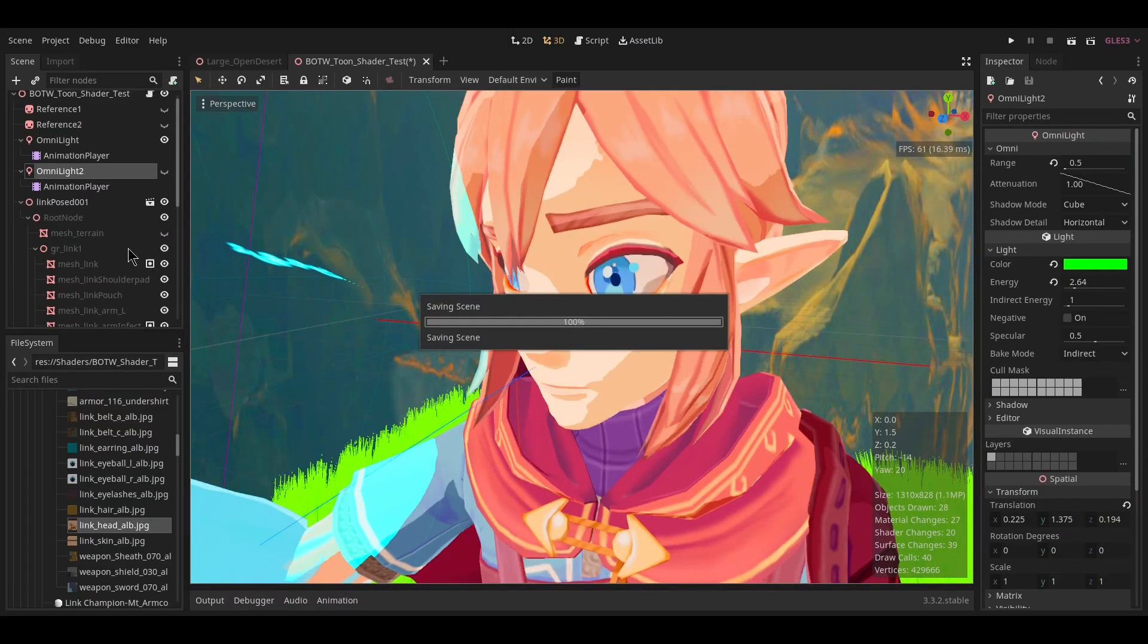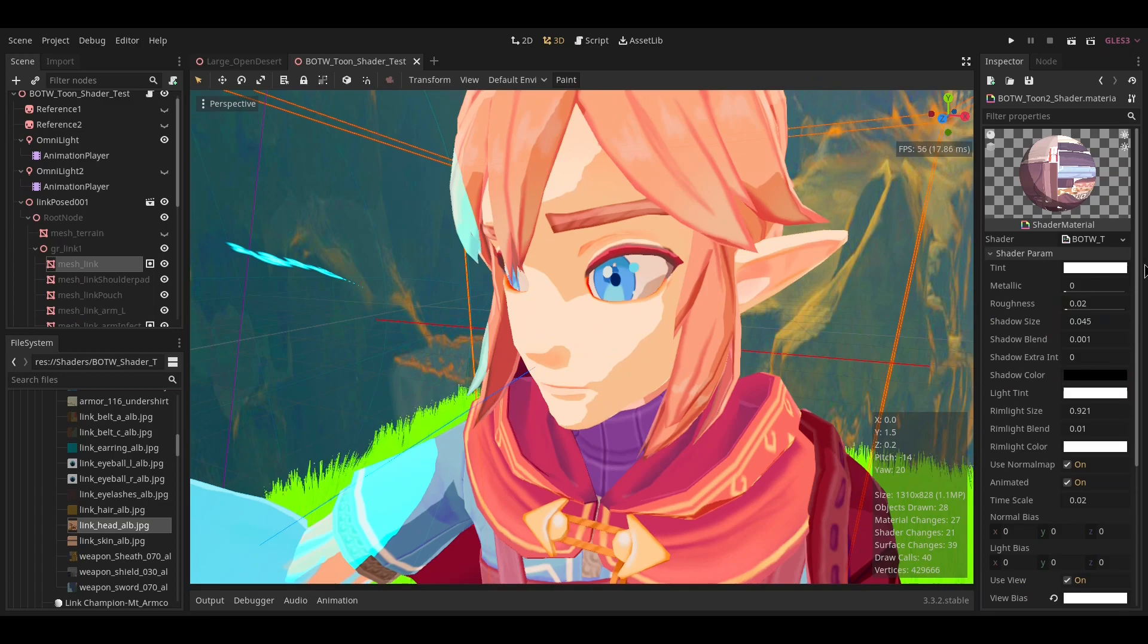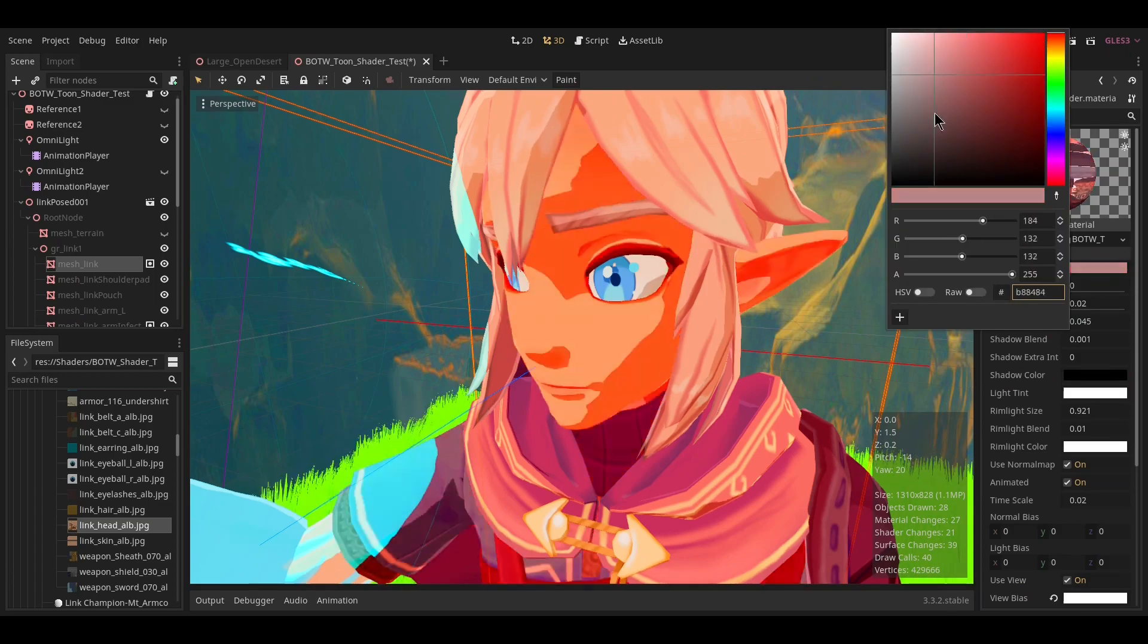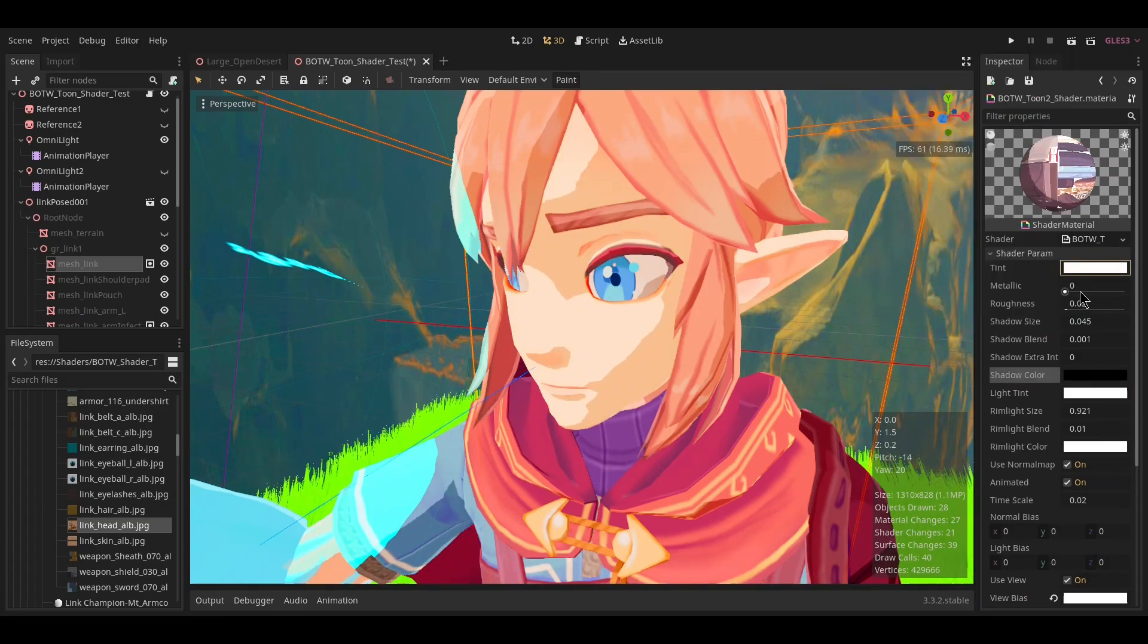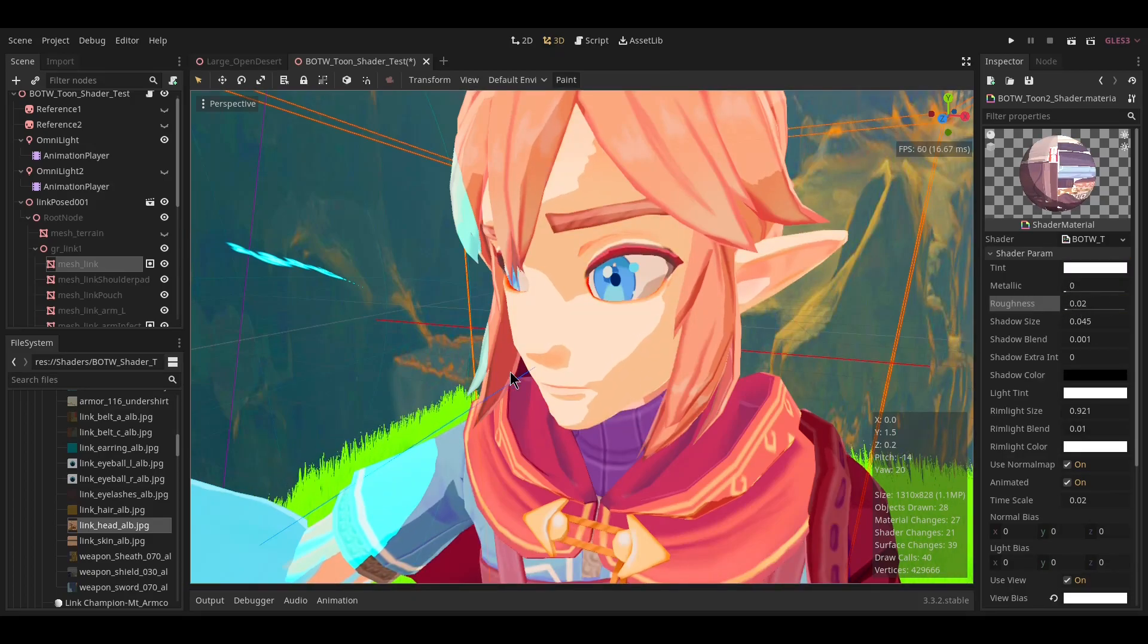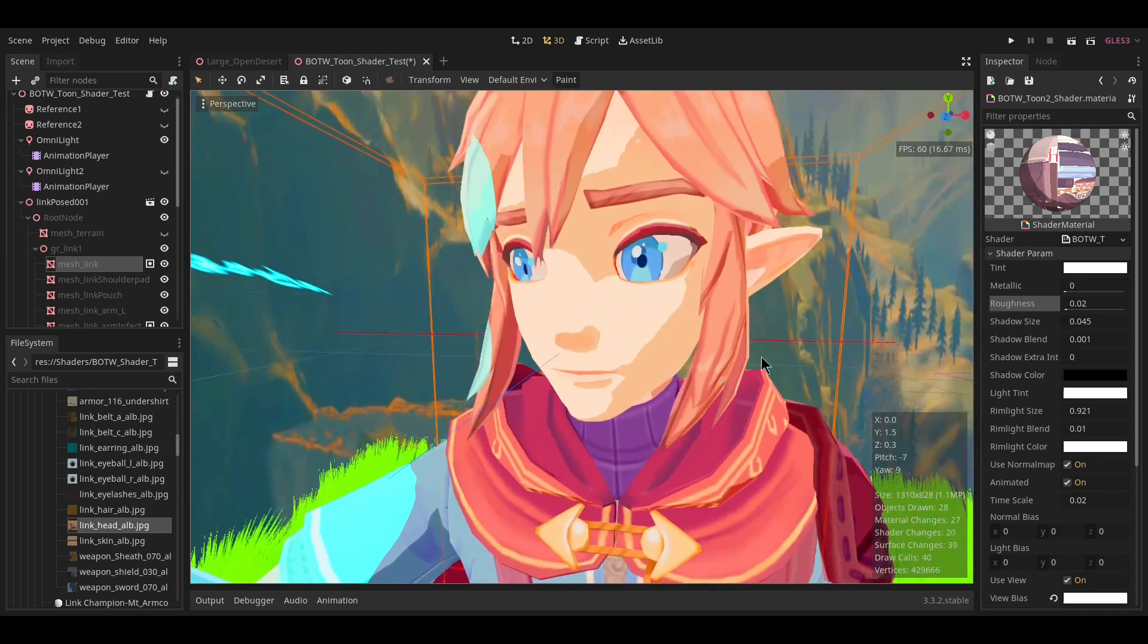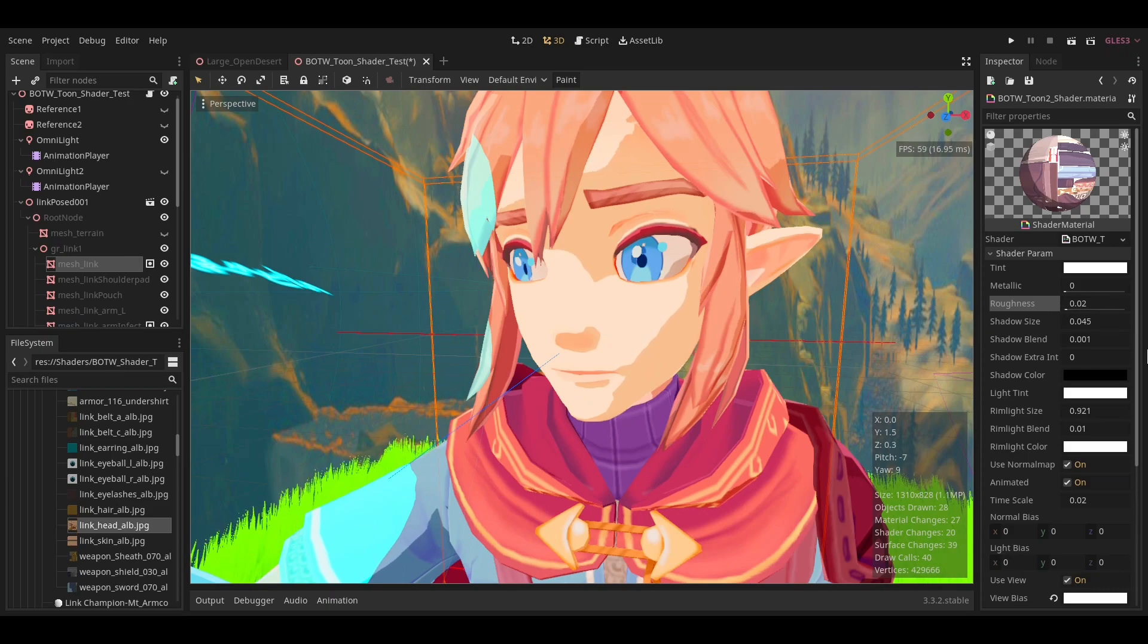If we come here to the material, the tint will change the color of the albedo. The metallic property will change how metallic it is. Roughness changes its roughness, but this doesn't actually do anything since we're handling the light on our own—kind of redundant. Just ignore it.